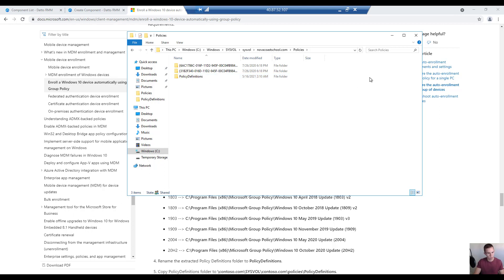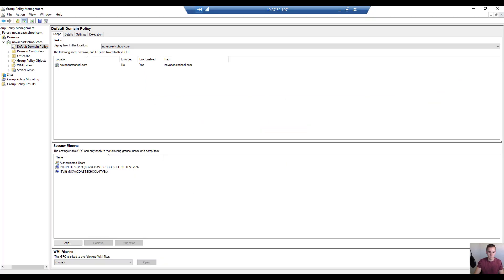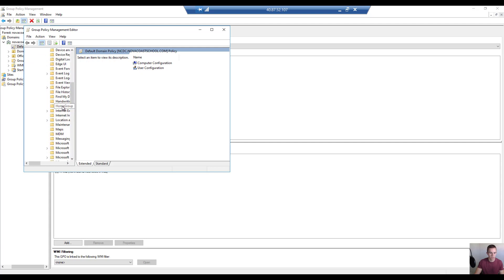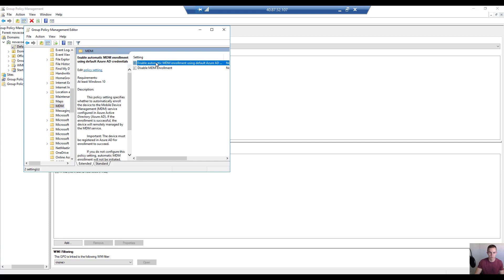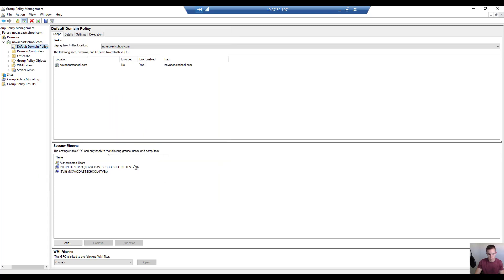After you're done with this, it requires a reboot of the domain controller, so prepare a maintenance window for that. After rebooting, go back into Group Policy Manager and either edit the Default Domain Policy or create your own GPO scoped to your POC users. Go to Edit, then Policies, Administrative Templates, Computer Configuration, Windows Components, and scroll down to the MDM section. You'll now see Enable MDM Enrollment Using Default Azure AD Credentials. Click Enable, leave it set to User Credential — do not change it to Device Credential — then click Apply and OK.